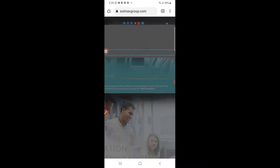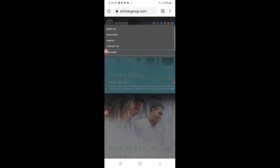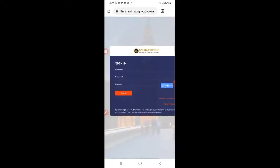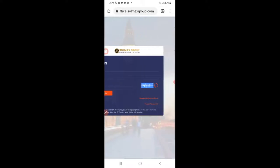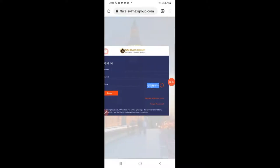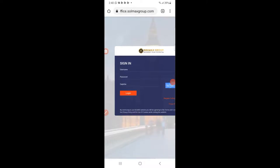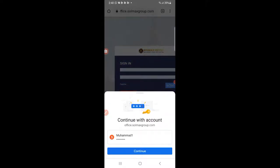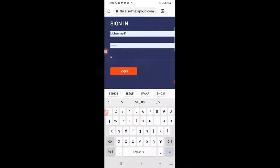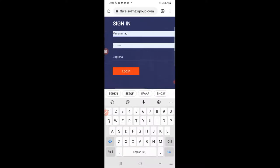First time — login. Click here to login. Enter your username, password, and this captcha.